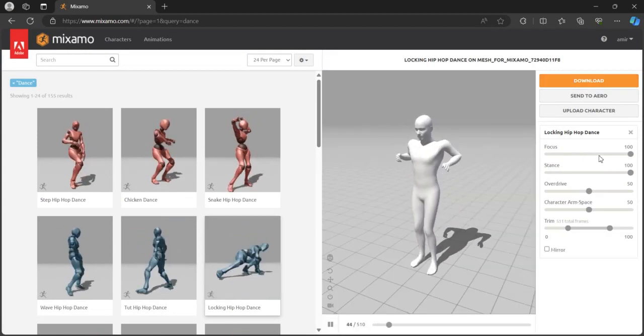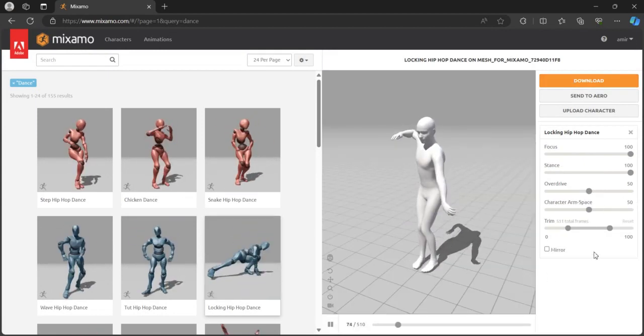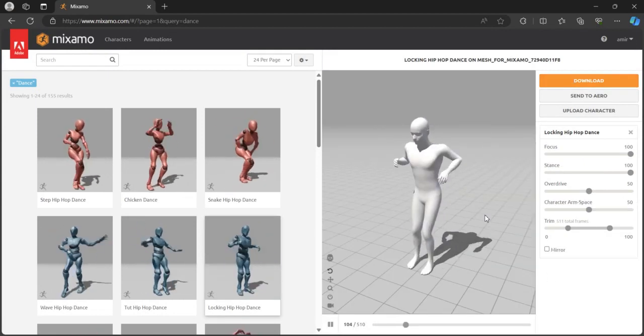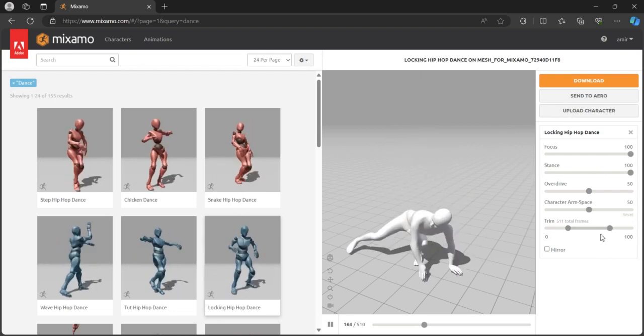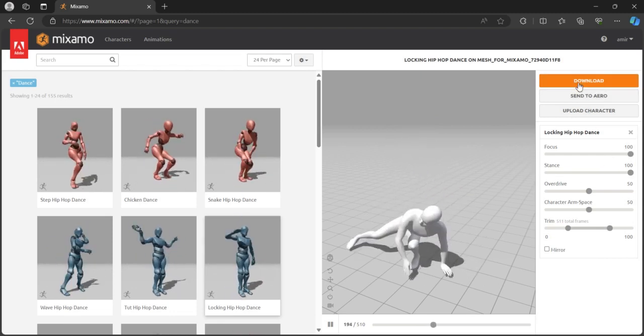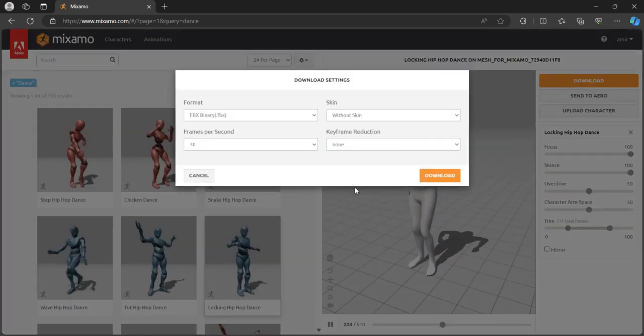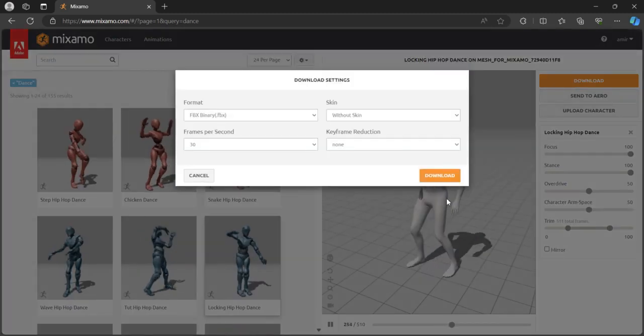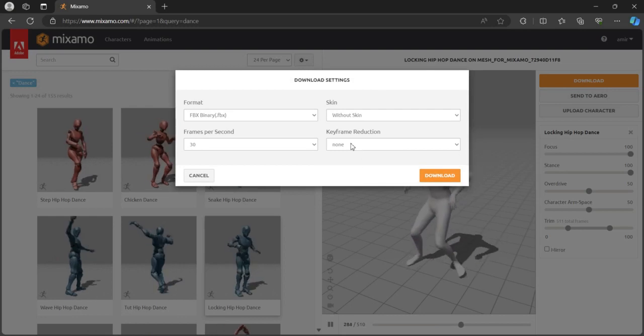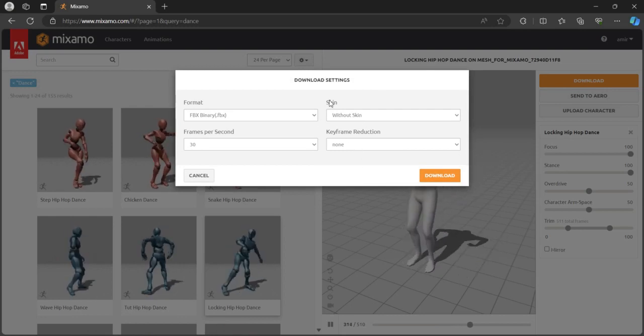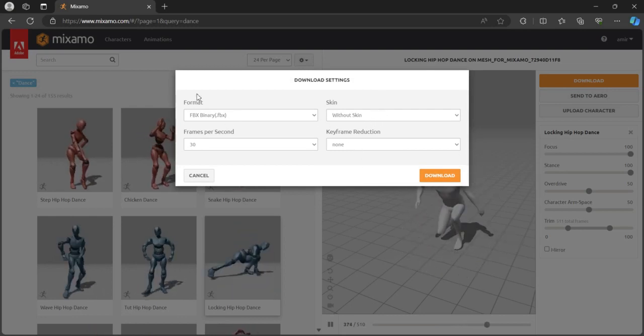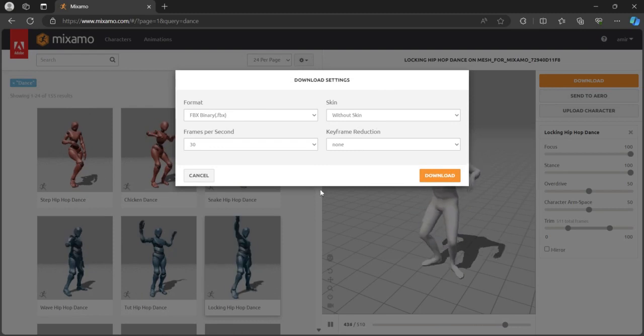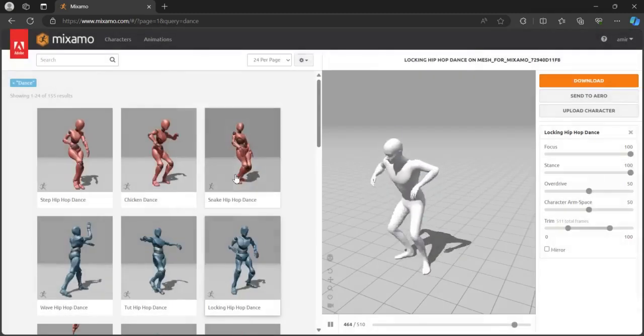And then you can have some customization options. After you finalize your animation, you can go to download and then download the animation. It's better to use with skin and FBX binary after you download it.